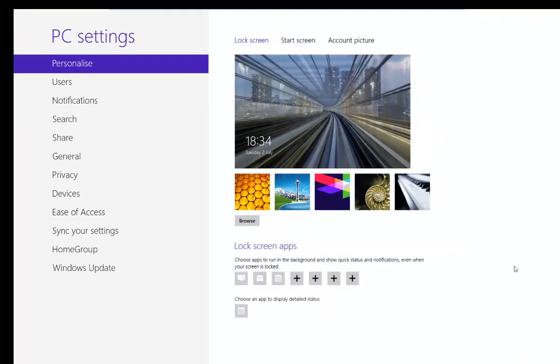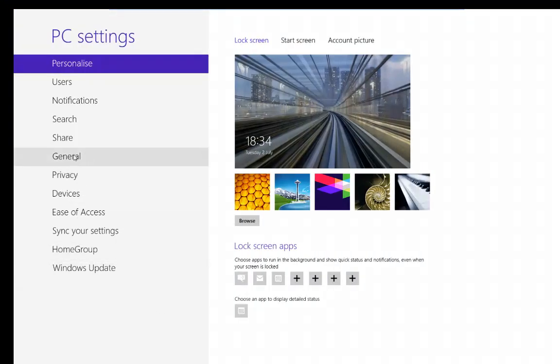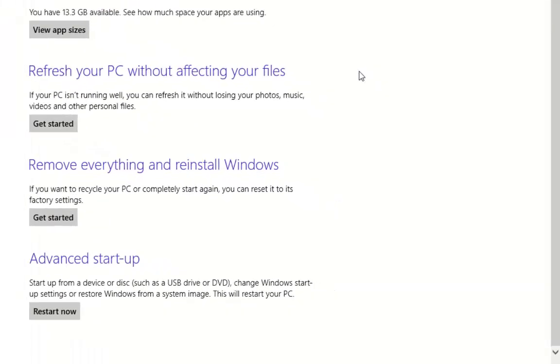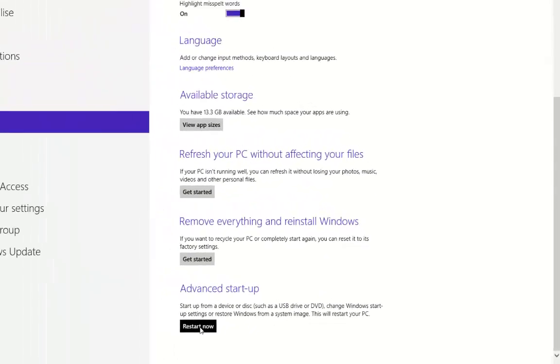That's going to open up the PC Settings screen for us. Then we want to left click on General. And then down at the bottom of General you'll see here that we have Advanced Startup. So we'll go ahead and left click Restart Now.